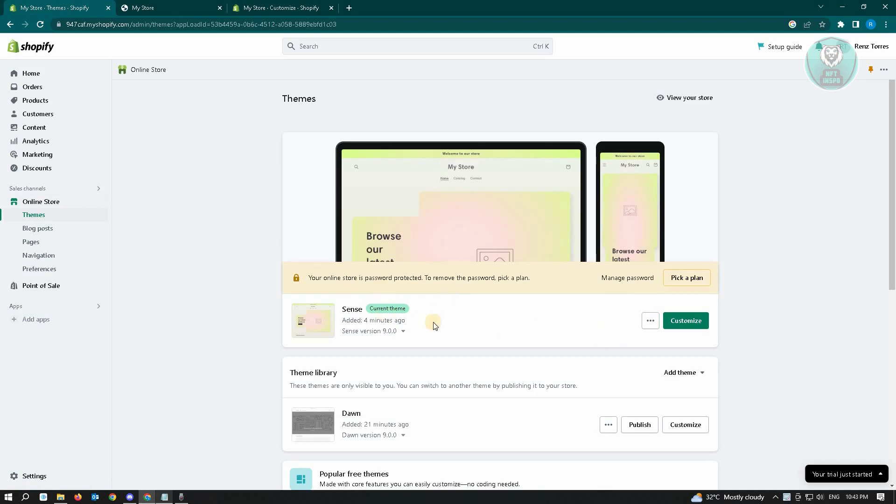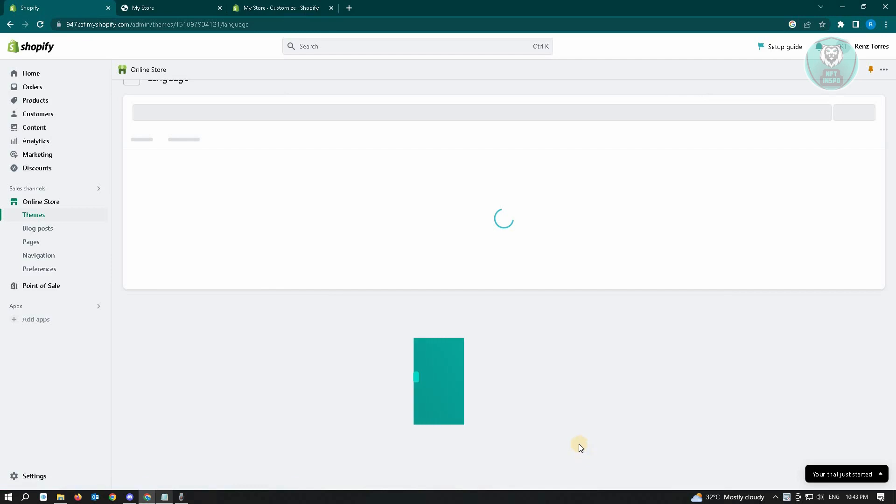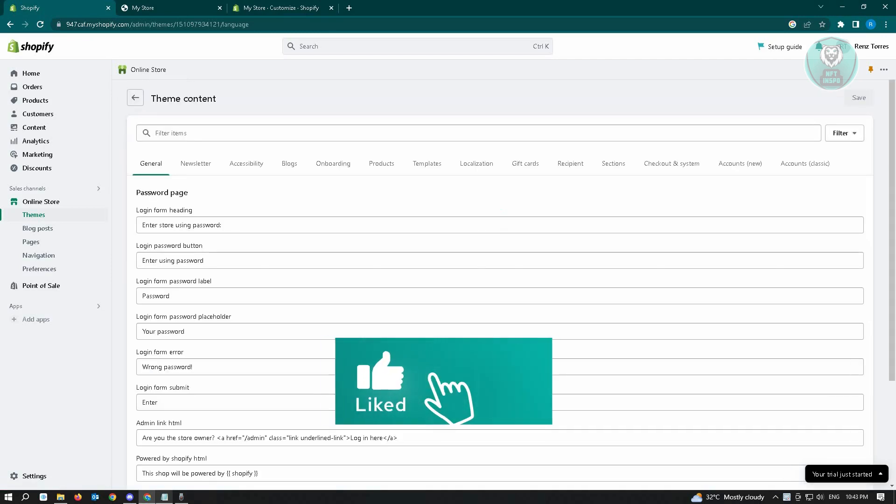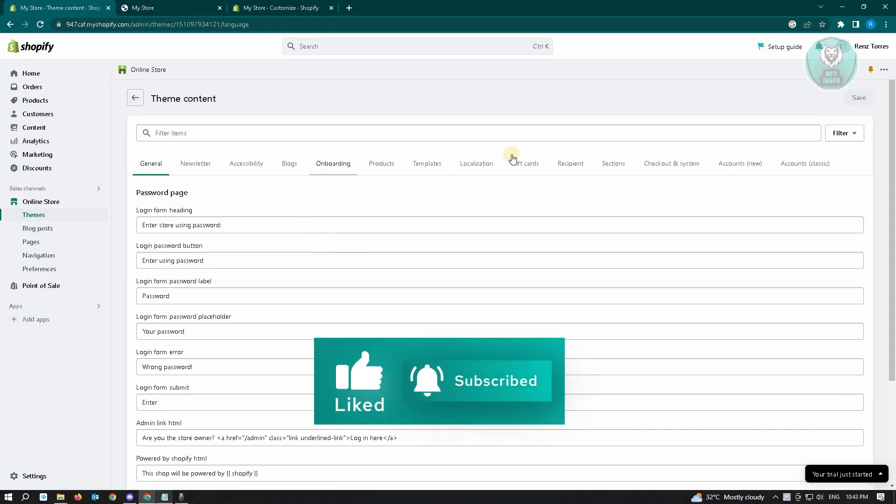So you want to press on the three dot icon here or button, just click on that. And from here you want to edit default theme content. So under edit default theme content we have to go to the sections tab here.